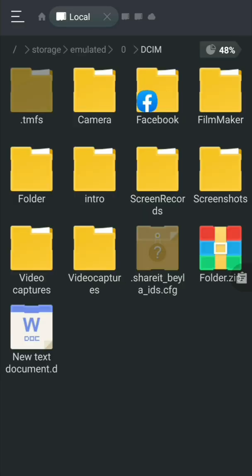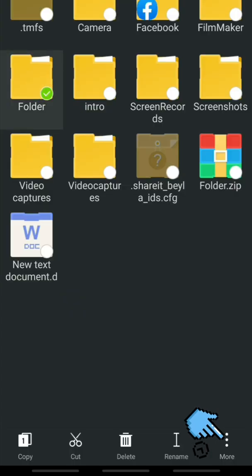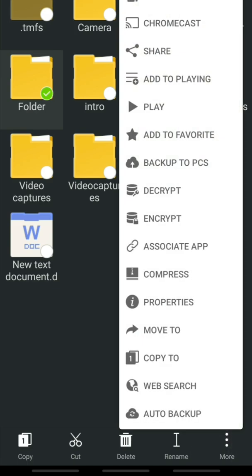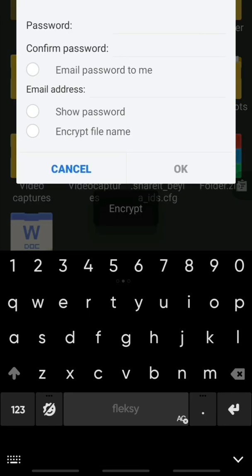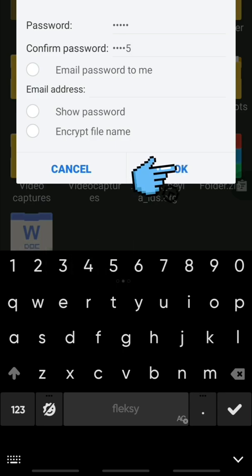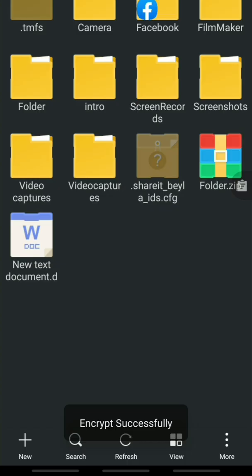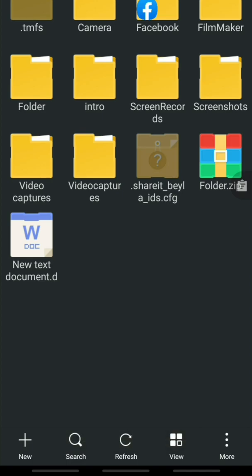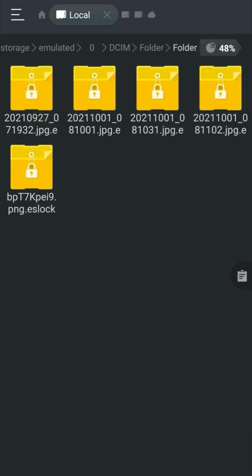Number ten: how to set a password on a folder on Android. Click the folder, tap the three-dots button, and select Encrypt. To set the password, enter the characters you want — for example, 1-2-3-4-5 — then confirm the same password and click OK. As you can see, the folder still looks the same, but if you click it you cannot open the files inside because they are now protected.